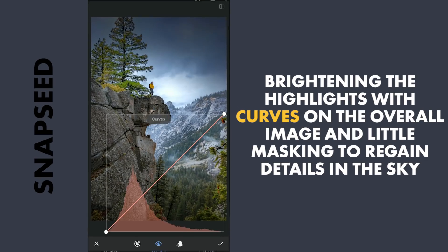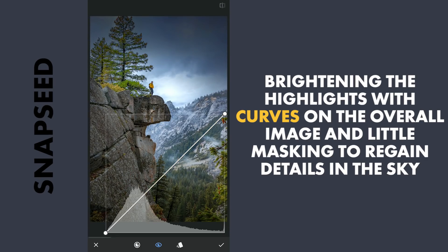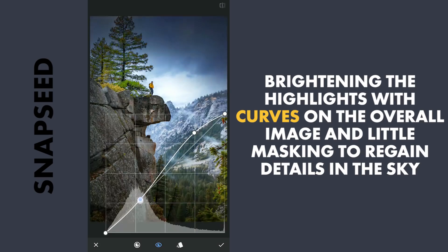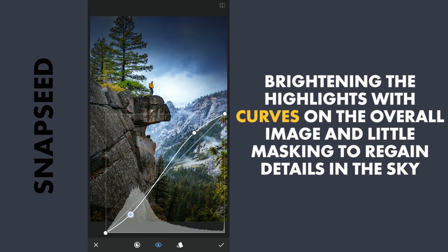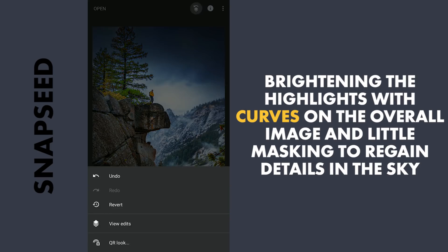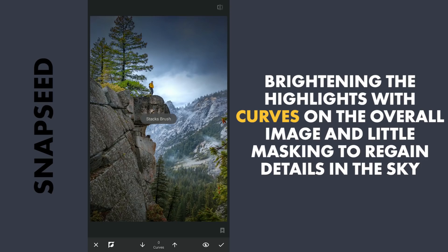Now with Curves, I am gonna brighten the highlights by dragging the upper part towards left, and darken the shadows a little by dragging the lower part towards right. With masking, removing the effect on this bright part of the sky to regain the details.